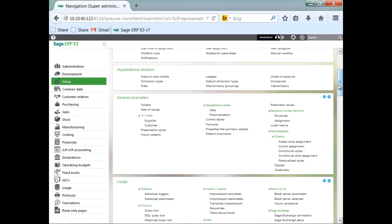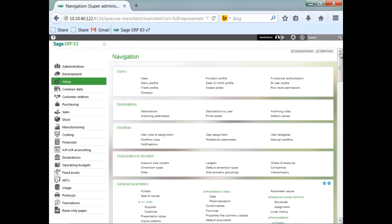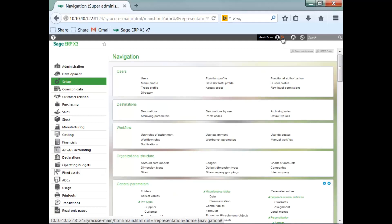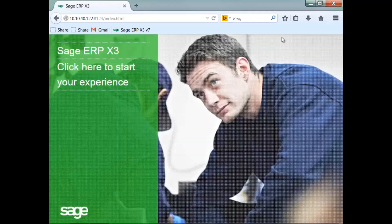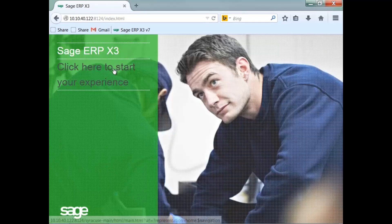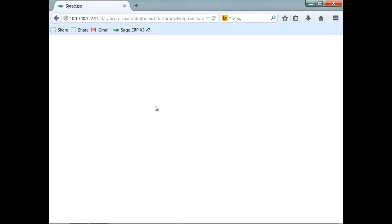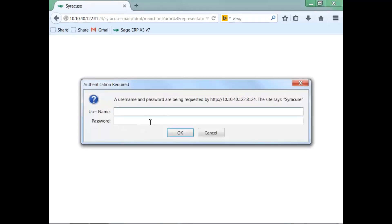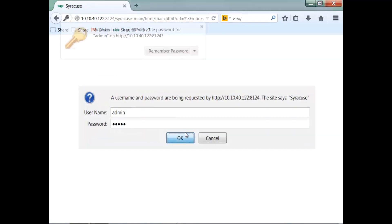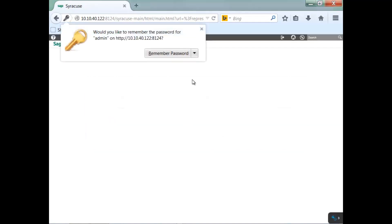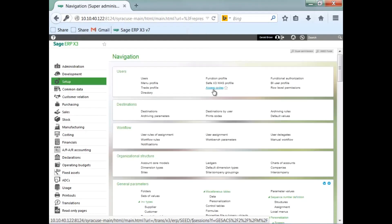Now, depending on the level of change or the level, whether it be the user, the folder, the company, the site or legislation, you may have to close out of X3 and then log back in in order to have that change take effect. And let's do that.